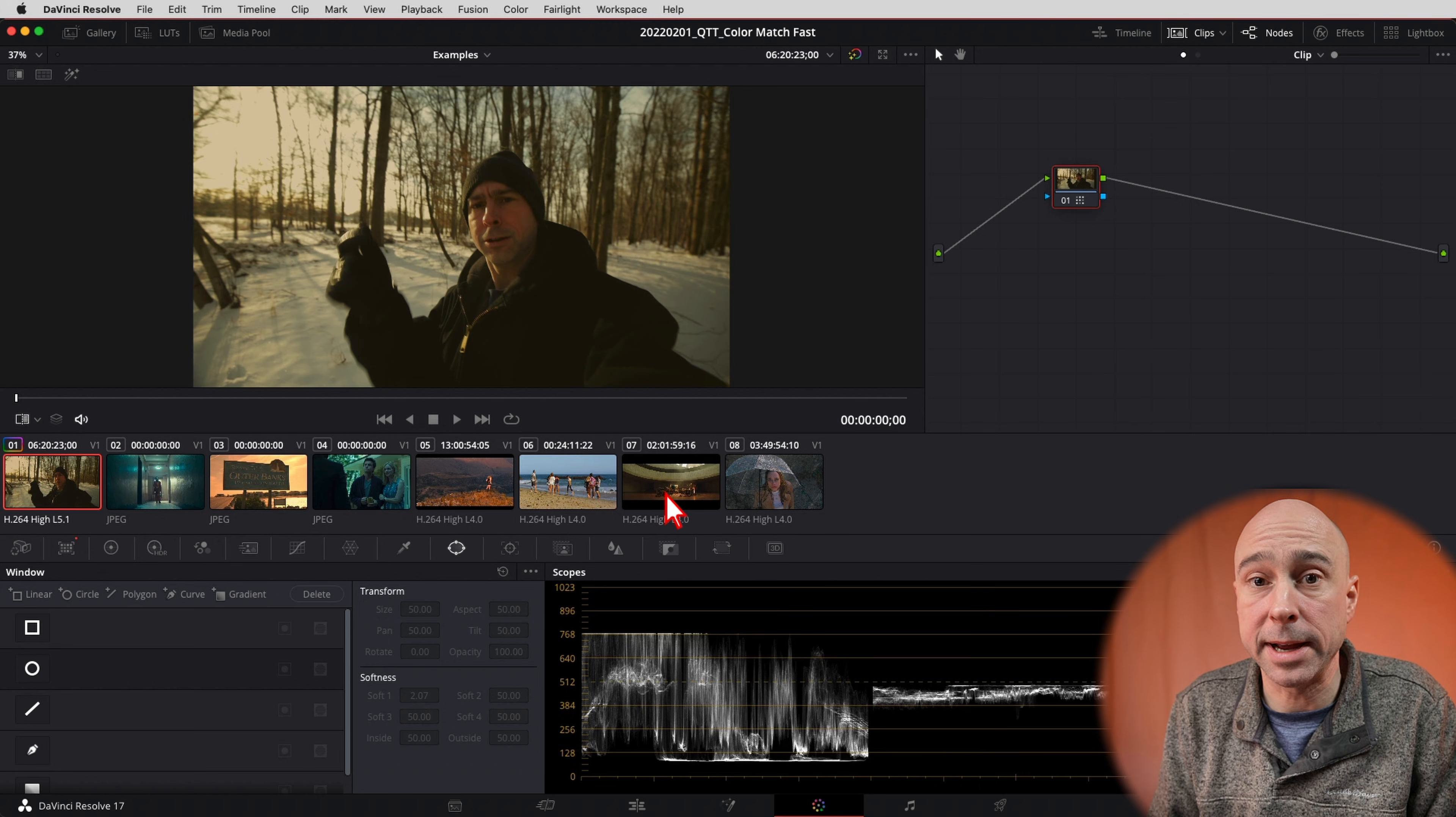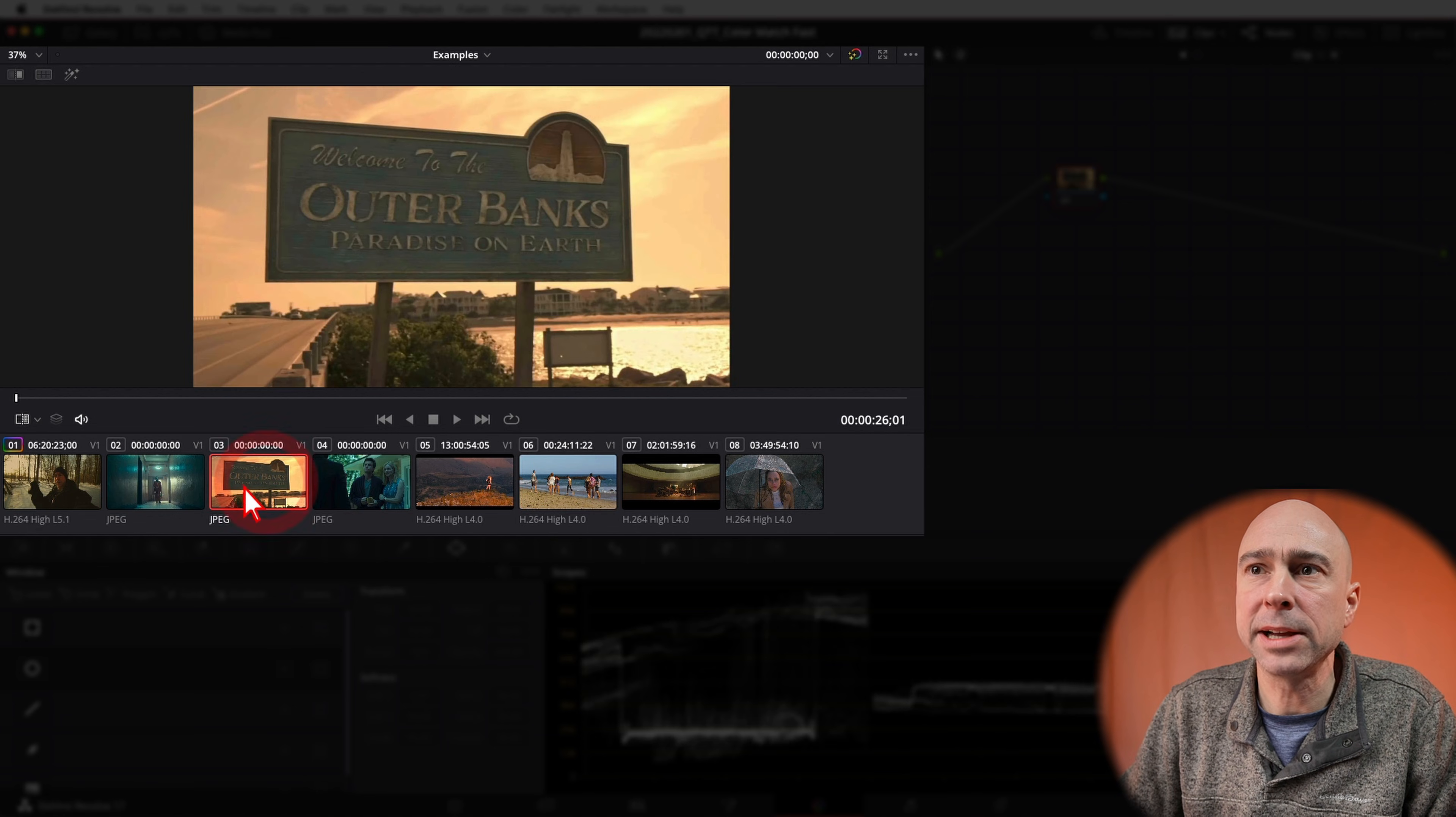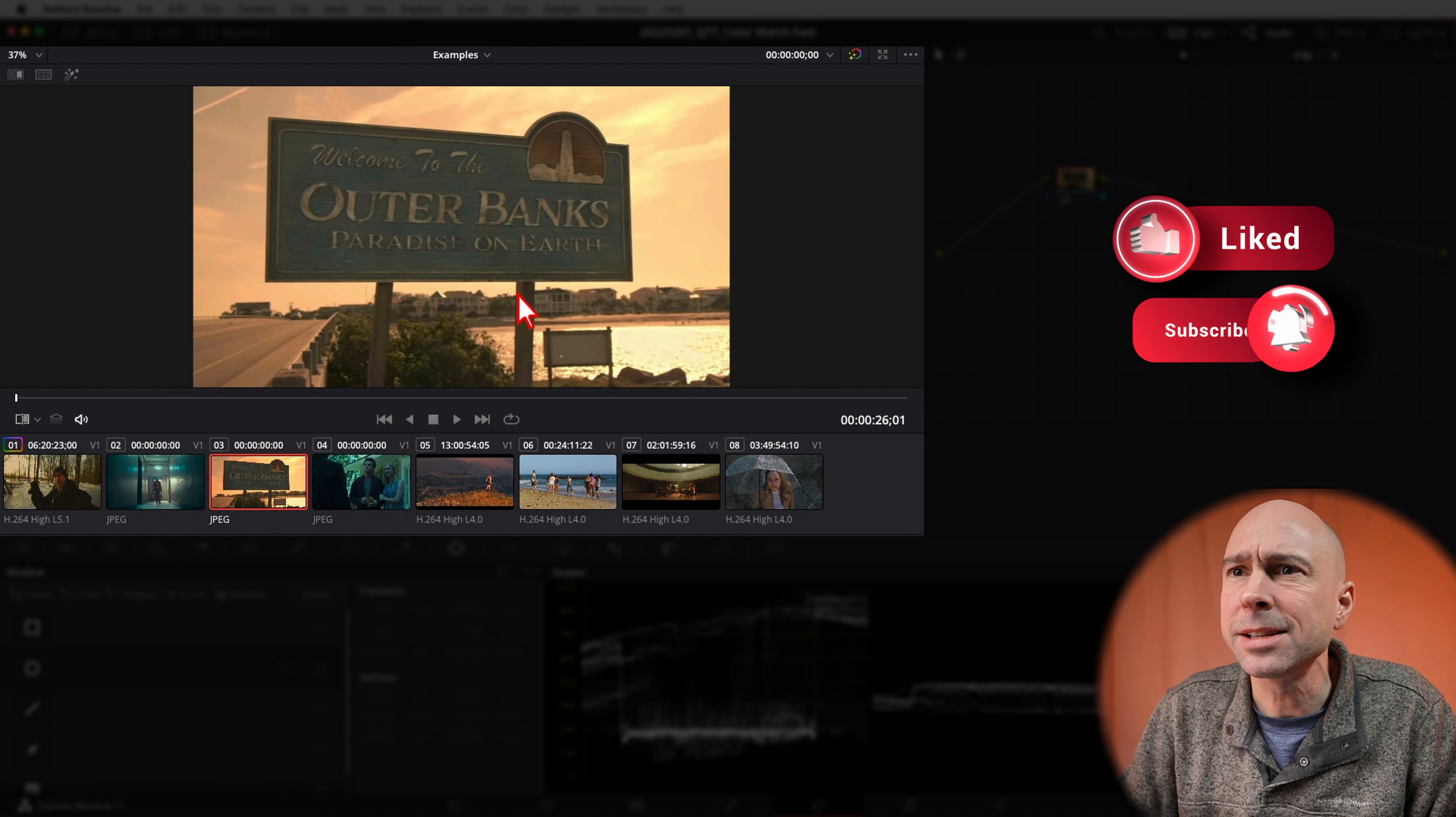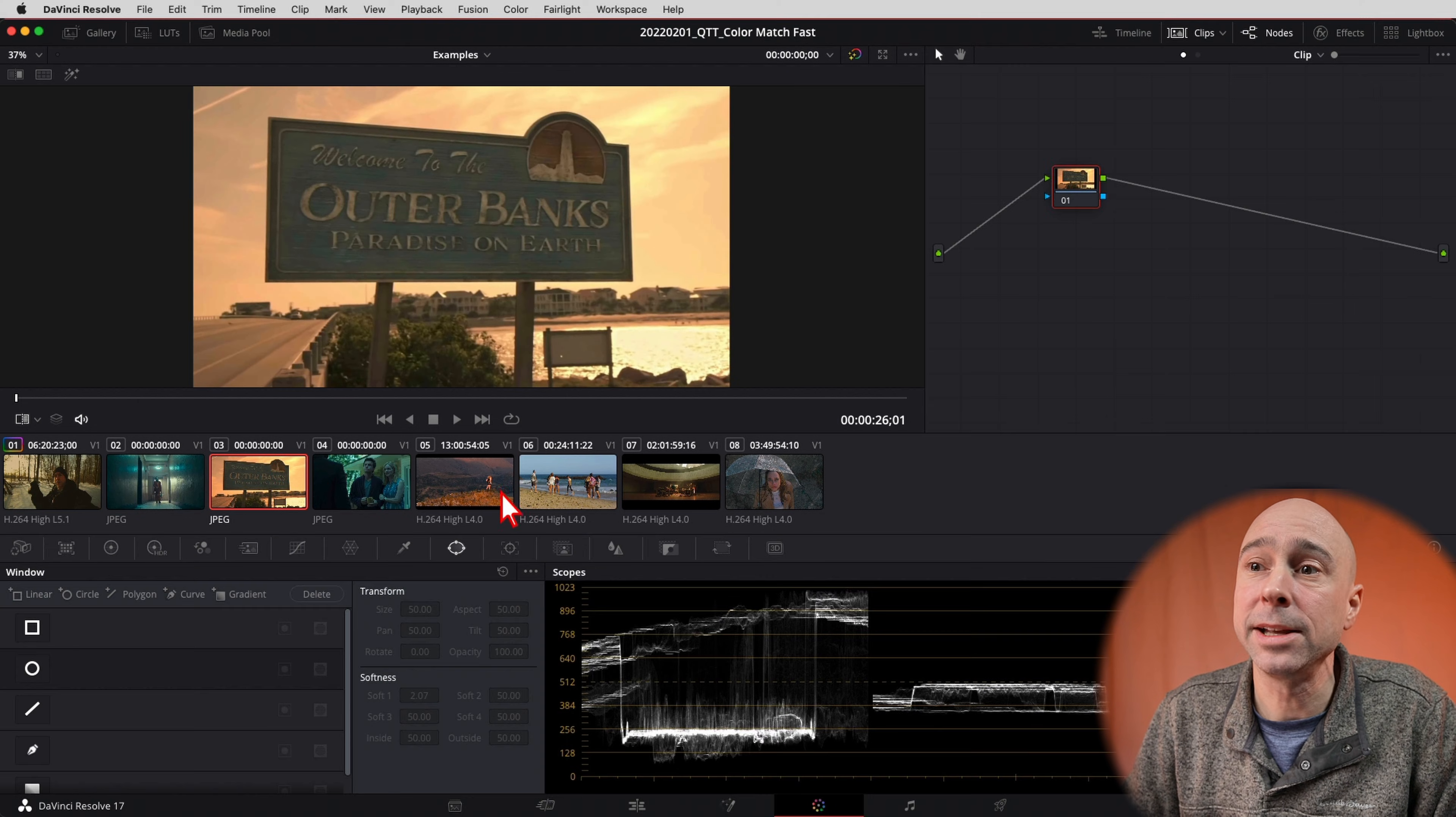Another example here. So let's say we've got some kids on the beach, another show that I've watched in the past, Outer Banks. When we look at Outer Banks, it's very yellowish, it's warm, it's like where it's hot down in the Carolinas I guess. Let's say we want to match these kids at the beach to this show.